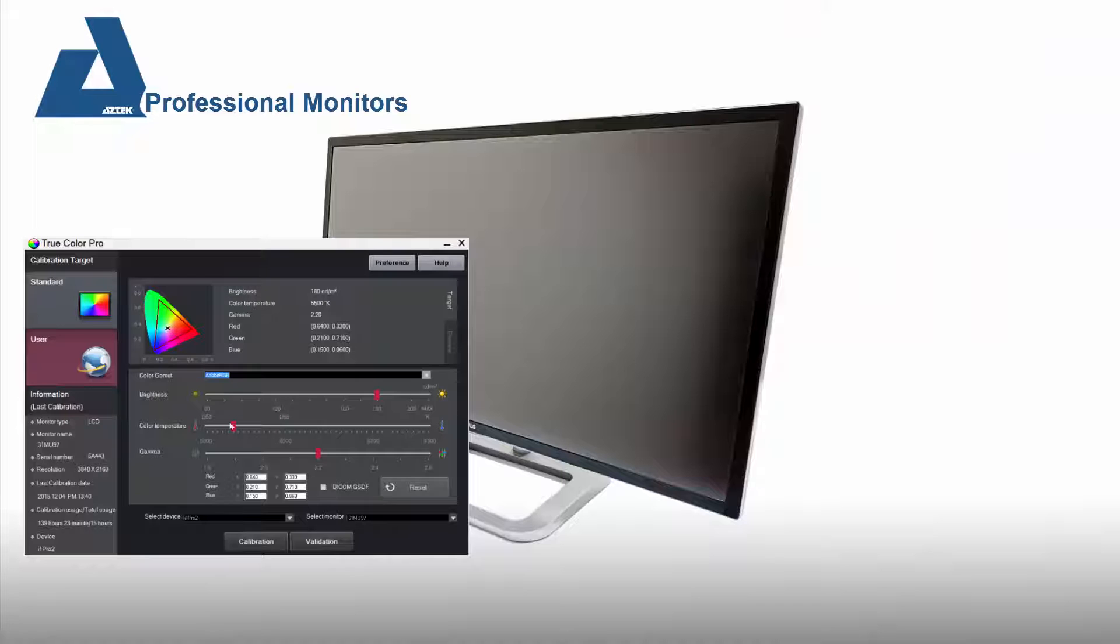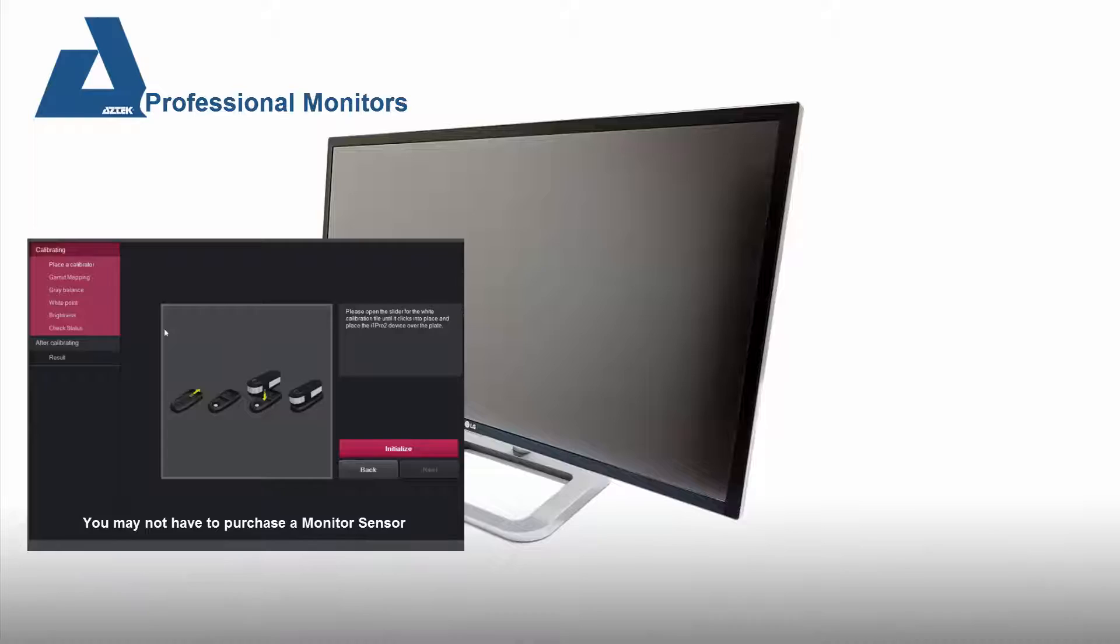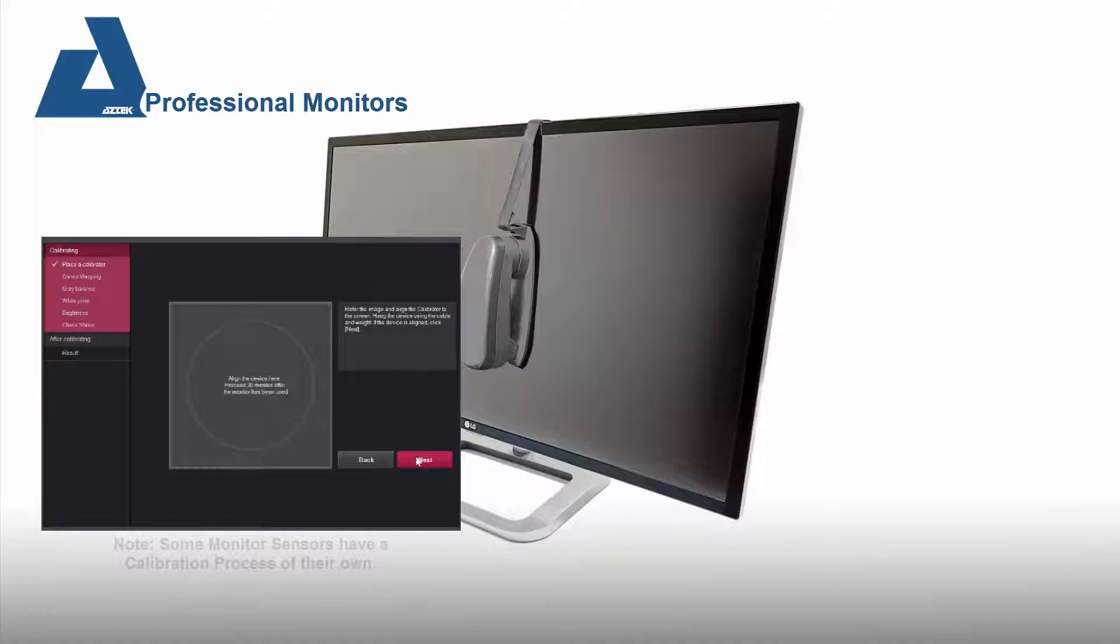Calibration starts by choosing the calibration standard, picking and negotiating with your sensor, placing the sensor on the monitor, and starting the actual calibration. In broad strokes,